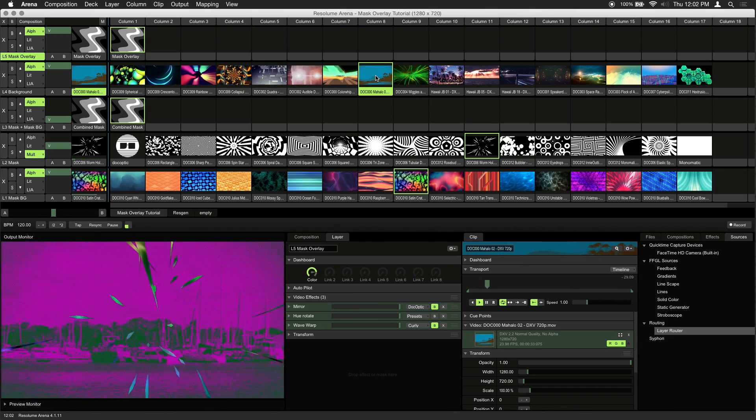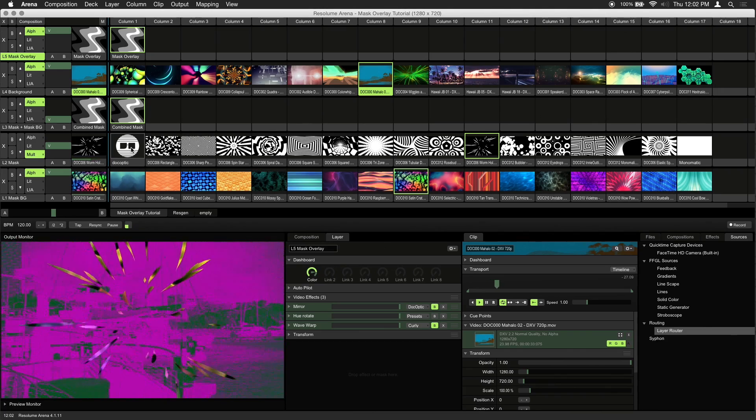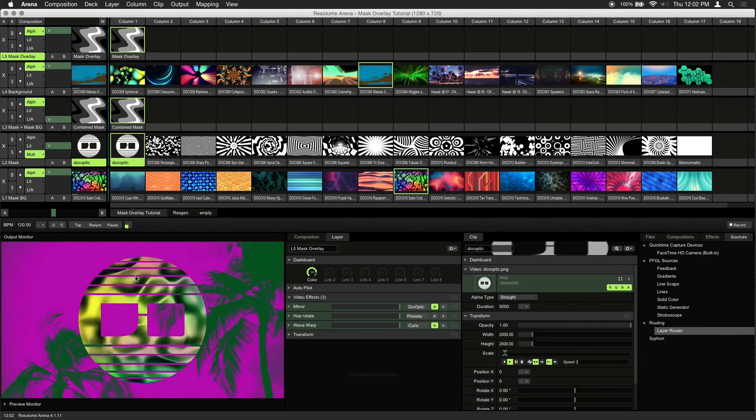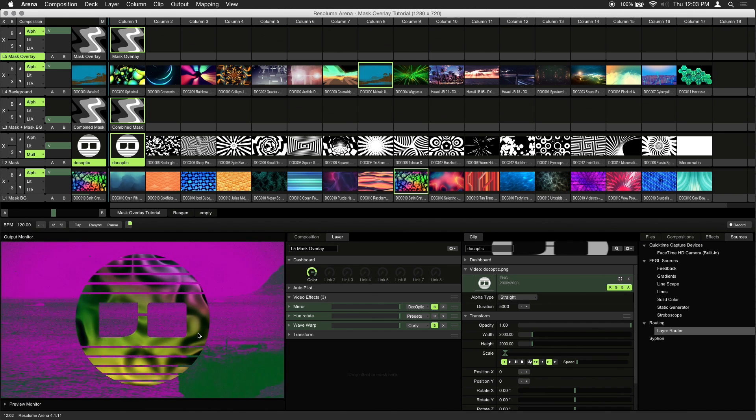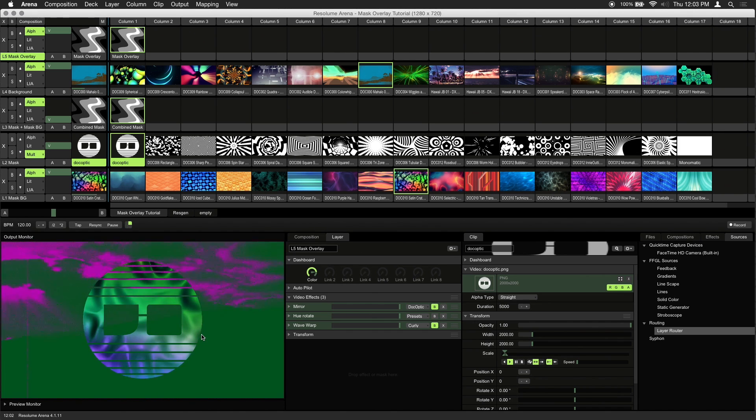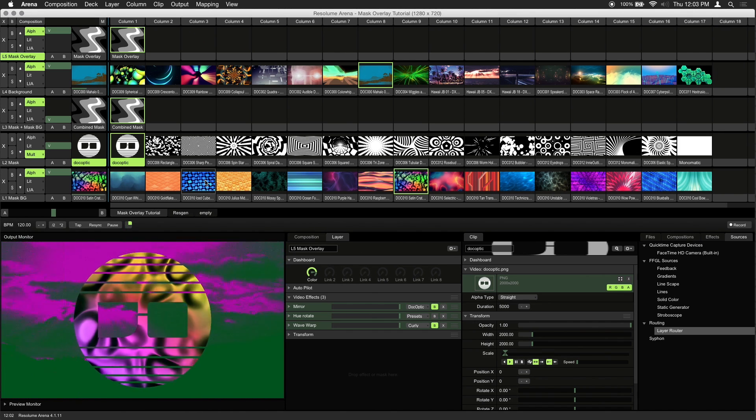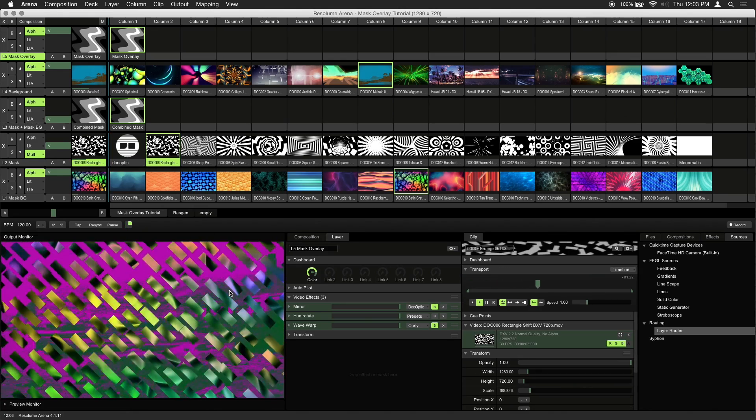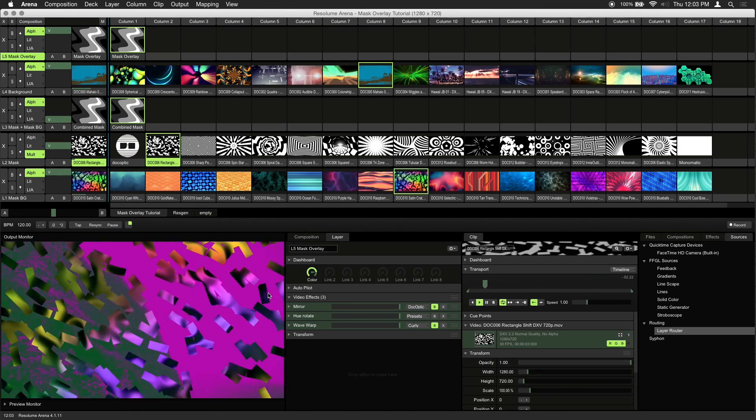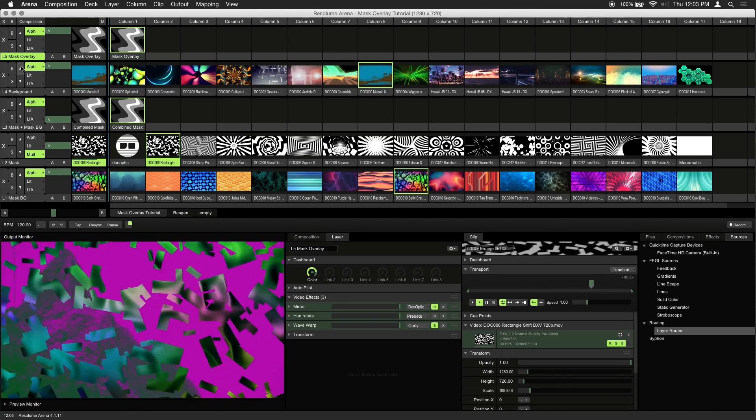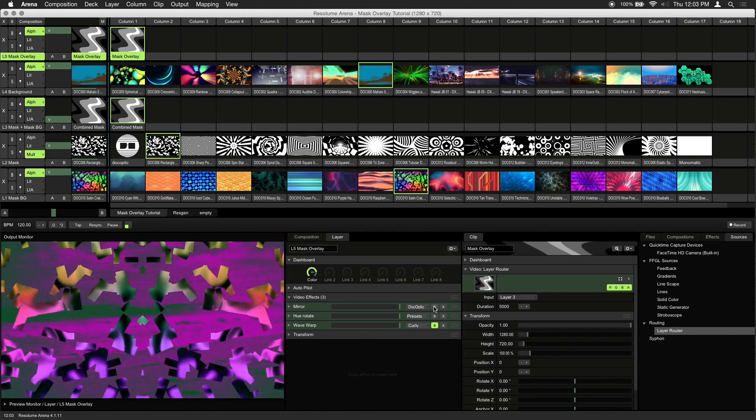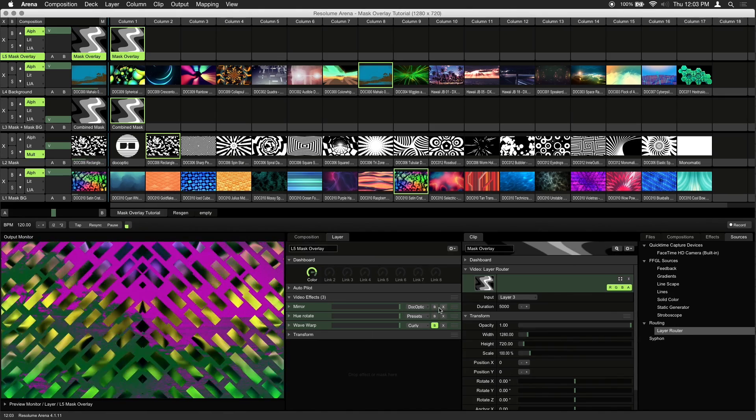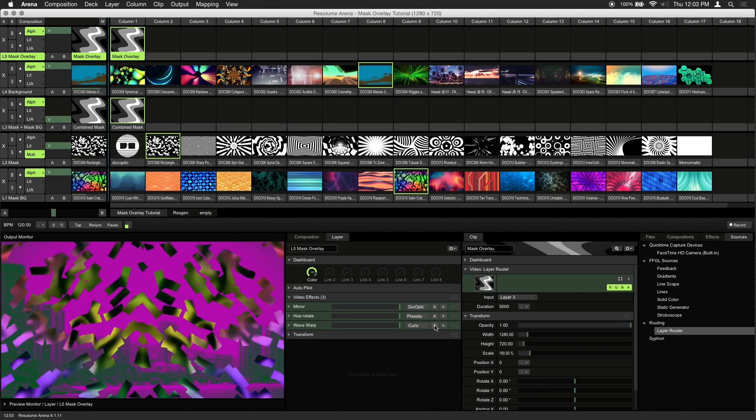The setup is also great for logos. Just make sure your logo is black and white or contains an alpha channel. To change the look of your mask overlay, you can also use various transformation effects. Make sure that these effects are on your mask overlay layer. As an example, we've already got mirrors set up here. You can also try out things like wave warp or other displacement effects.